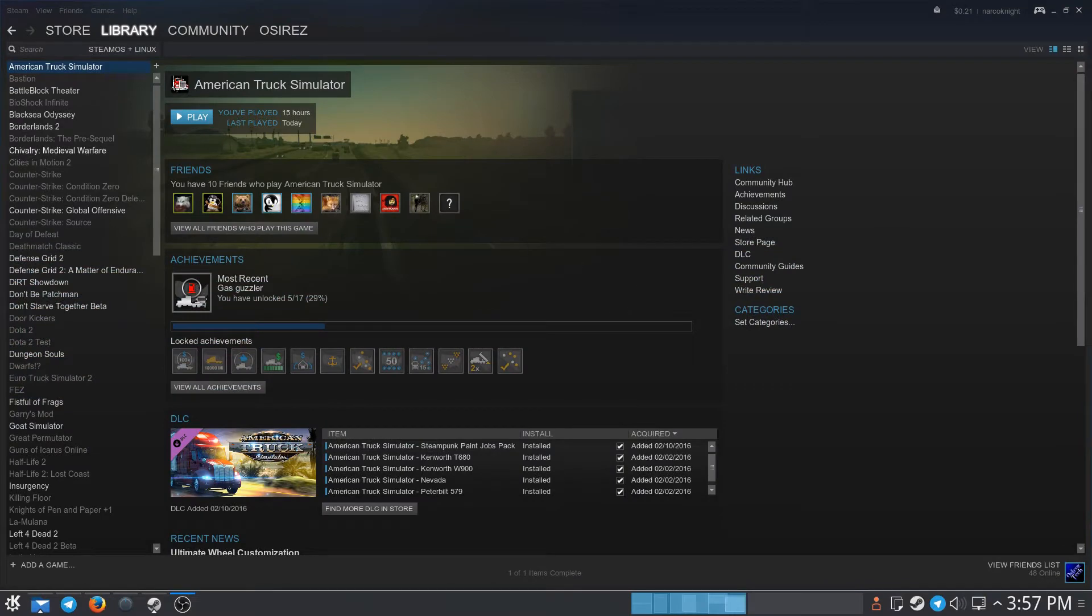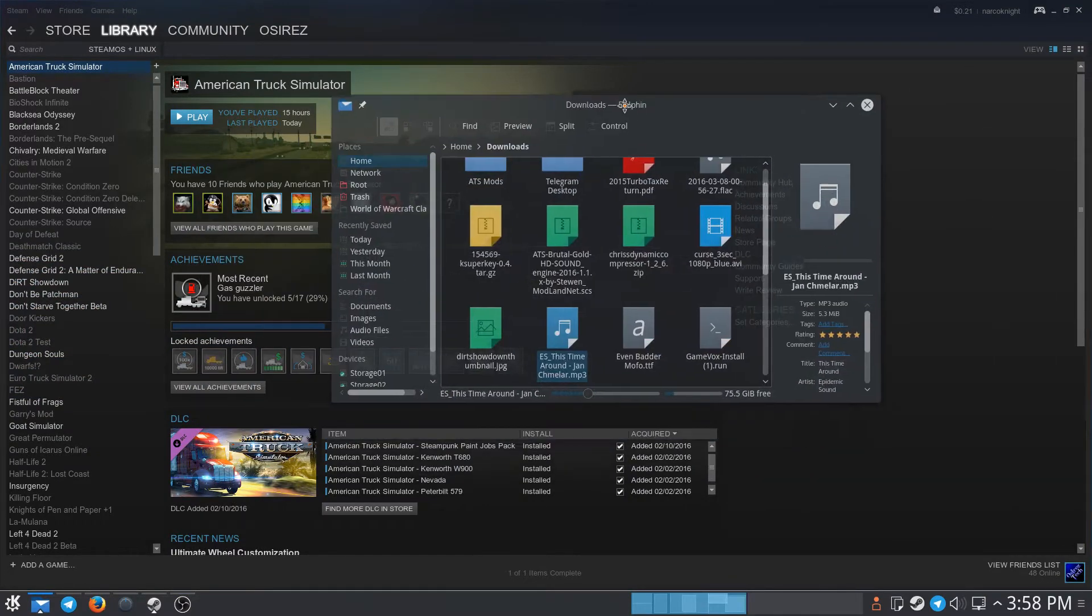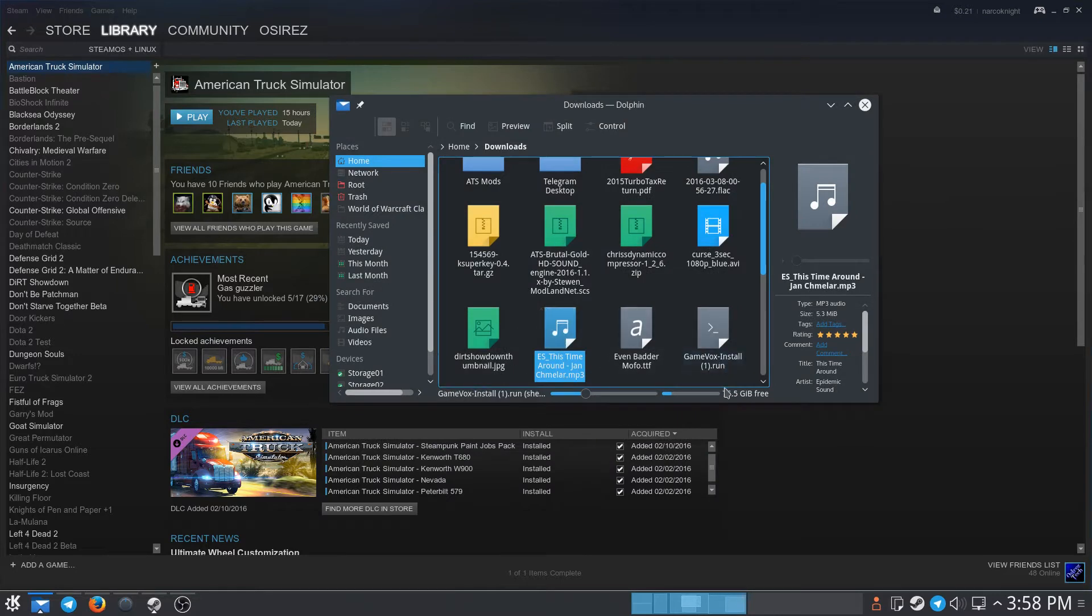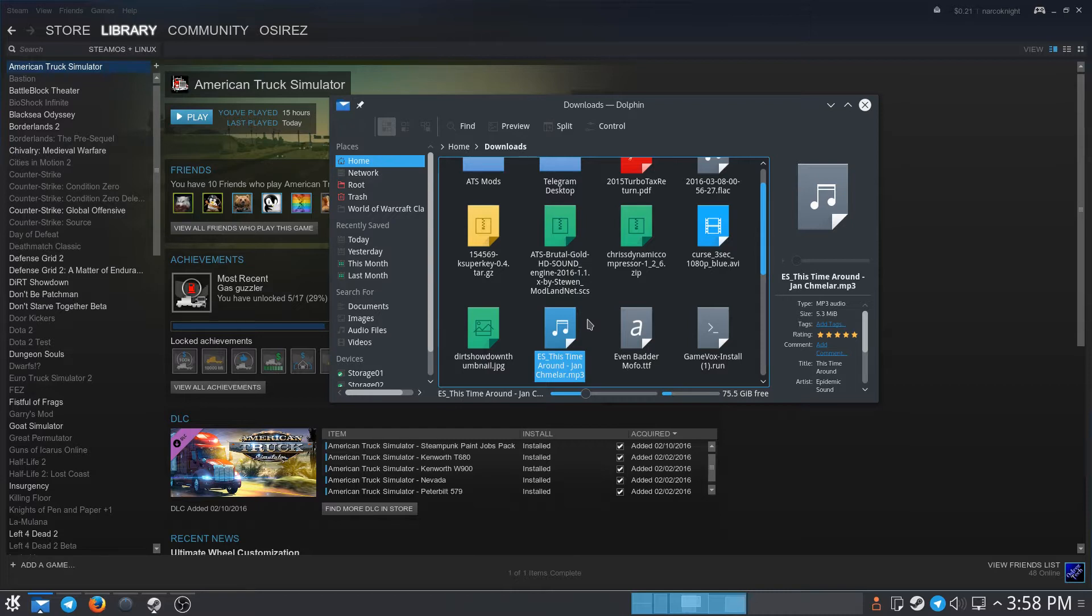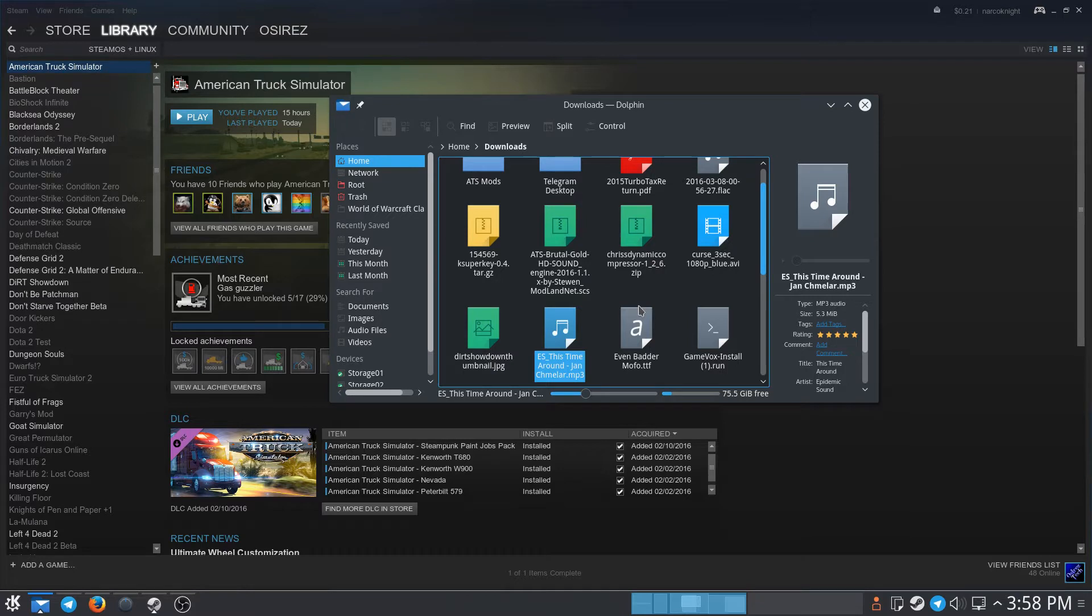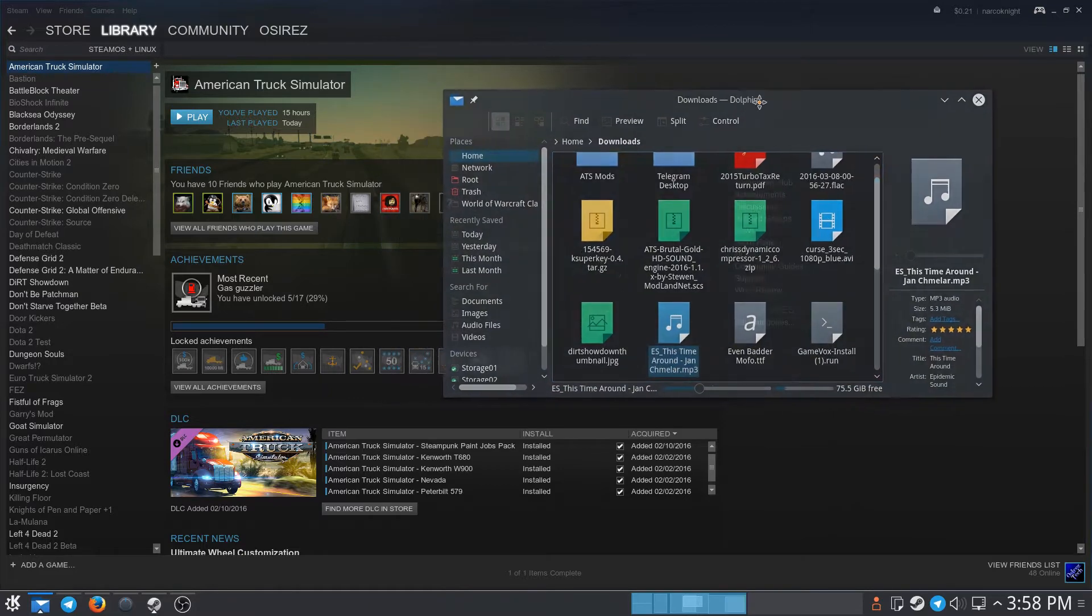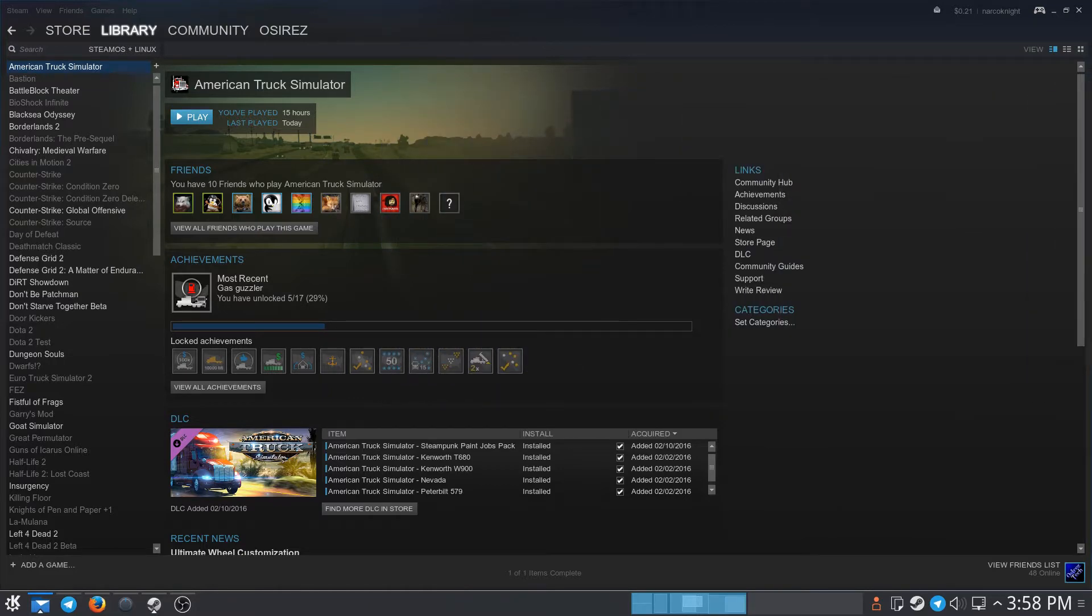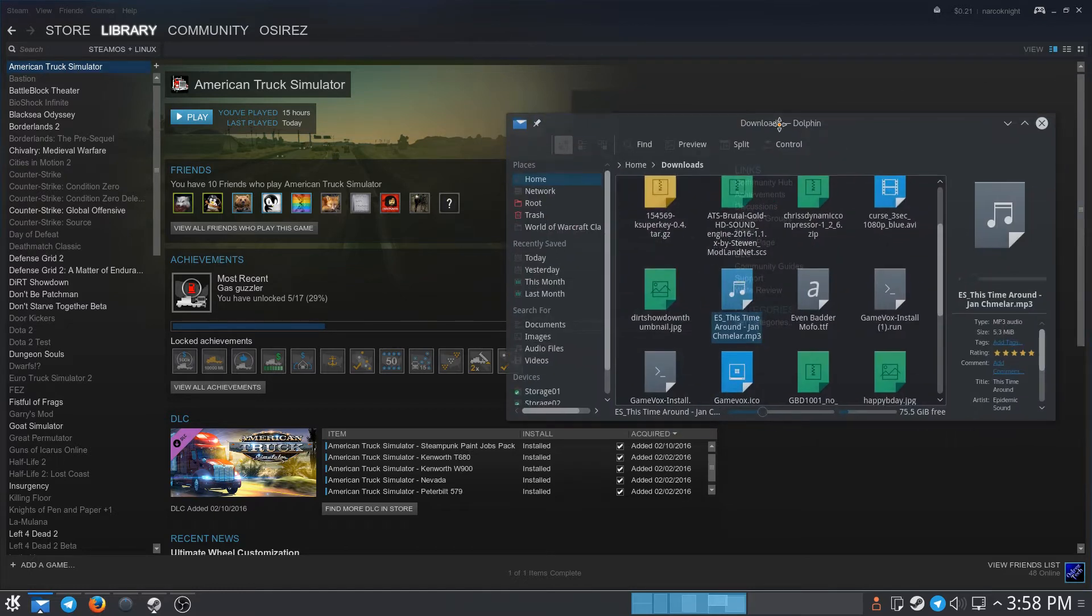Alright, so here we have American Truck Simulator and over here we have some music that I downloaded. This is music I'm allowed to use because of my YouTube network, so I don't get copyright strikes. Just remember, if you're going to stream American Truck Simulator to YouTube or do gameplay videos, you got to be mindful of copyright. Get non-copyrighted music or use the YouTube library. I'm not here to give you that solution, I'm just here to show you how to put the music in the game.